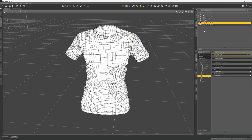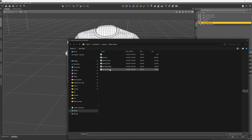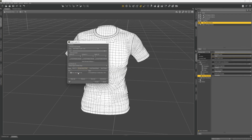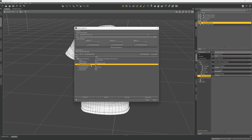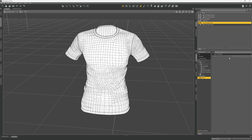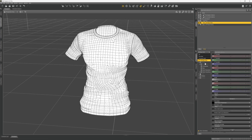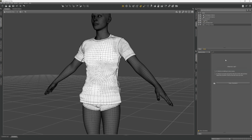Go back to DAZ, select the shirt, go to Edit > Object > Morph Loader Pro, choose DAZ Studio settings, and select the new body morph file just like last time — the new t-shirt morph. Create control property, yes. For reverse deformations, leave that at no. Make unique. In the parameters tab there is a morph tab and we have our new shirt wrinkles. Turn back on the resolution level and there we go.